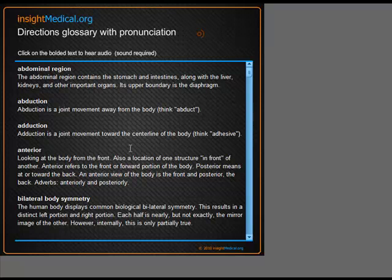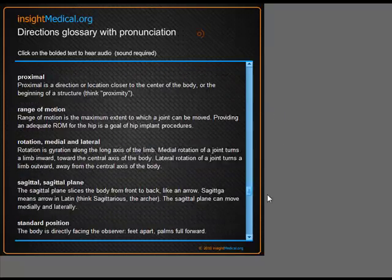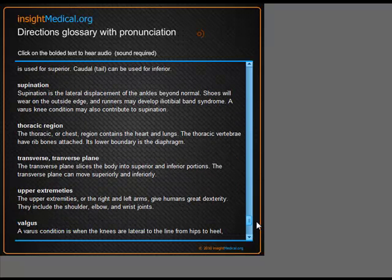Another great feature here is the glossary, which pronounces each word as you click on it. There are quite a few terms — hopefully all of the terms that are contained in the course.